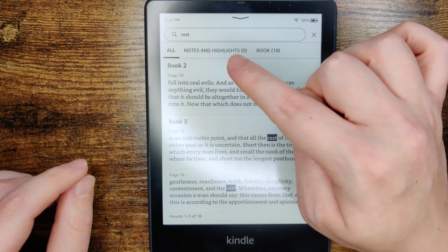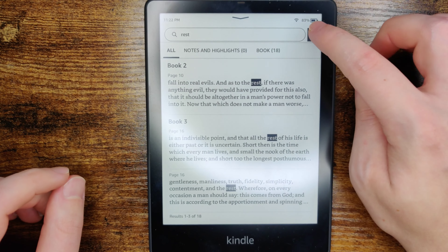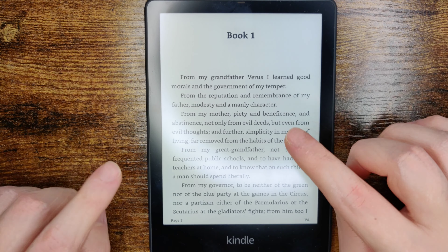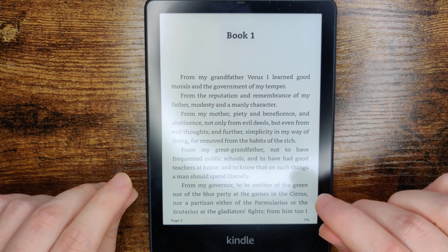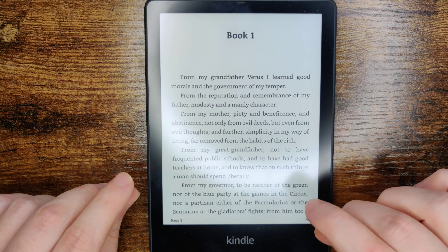And if you want additional information and help on how to use the highlights feature for your Kindle Paperwhite, I'll have a separate tutorial video linked down in the description if you'd like to check that out. But that's going to wrap this one up — I hope this video is helpful. I appreciate you guys stopping by. Consider subscribing to the YouTube channel and I'll see you back here next time.